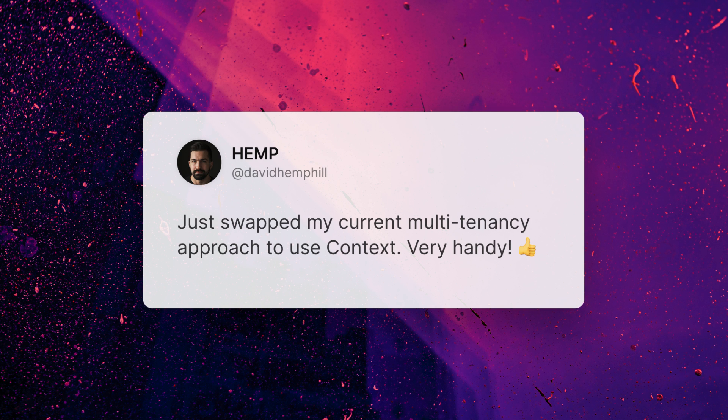Another sweet thing is the community is already doing unique things with this context. As an example, David Hemphill tweeted out — he said, just swapped my current multi-tenancy approach to use context, very handy. You're going to be able to come up with a lot of unique ways to use this.